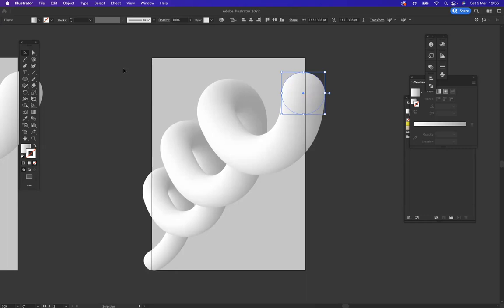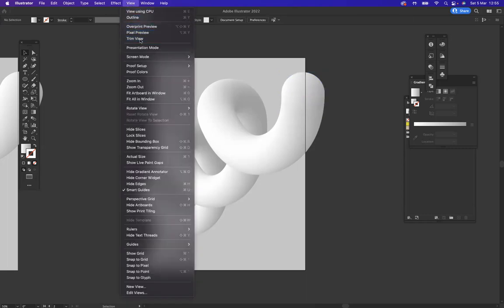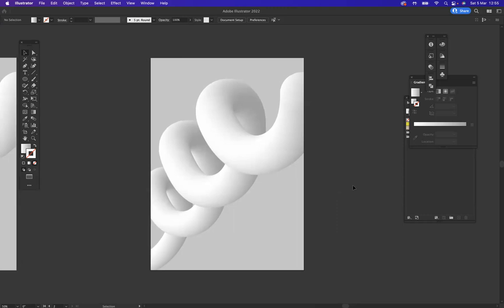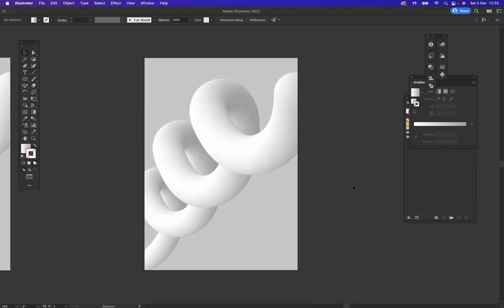Perfect. And then if I was now to go View, Trim View, and as you can see I have created something very visually cool simply using the blend tool and replace spine.